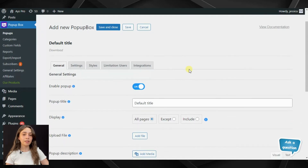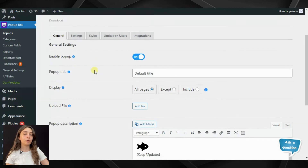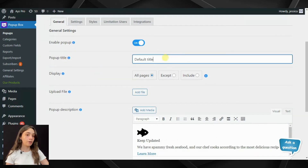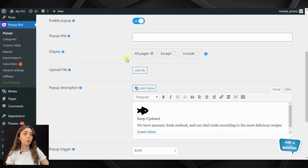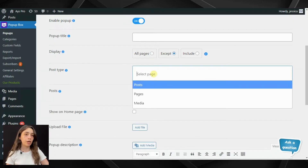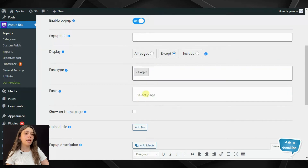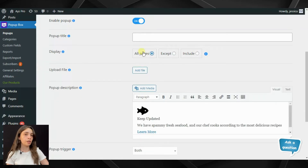In the general settings you can see that by default your pop-up is already enabled. Then you can write down a pop-up title or leave it blank. In the display section you have to decide where you want your box to show — it can be on all pages. 'Except' means that you exclude some pages so there will be no pop-ups, and 'Include' means that you only include the pages you want — pages and posts.